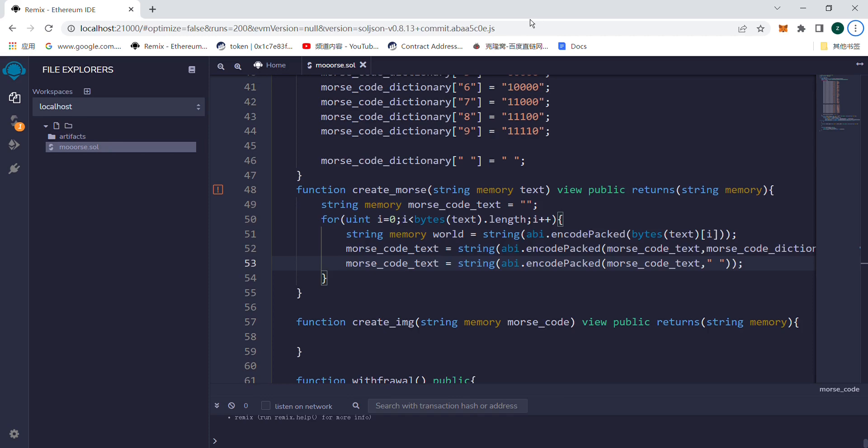At the end of the function, we need to return the Morse code text out, so that the caller can receive the final result.